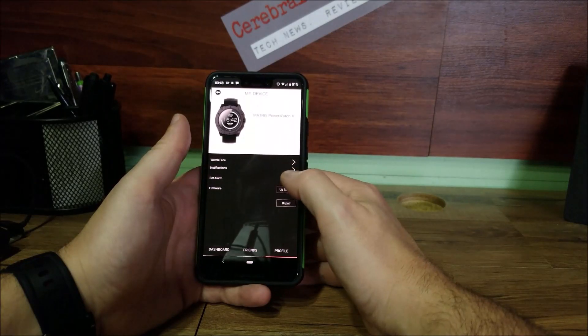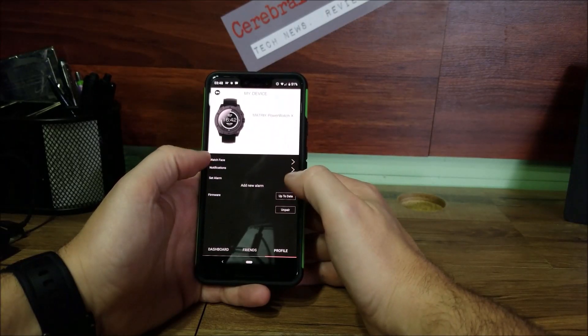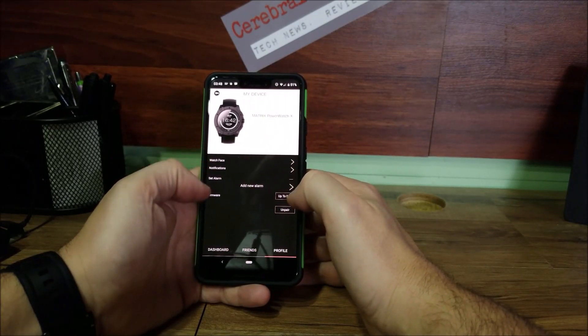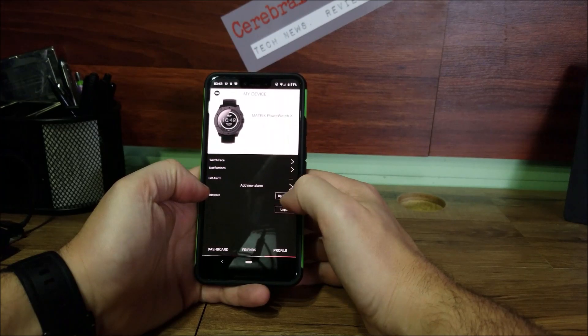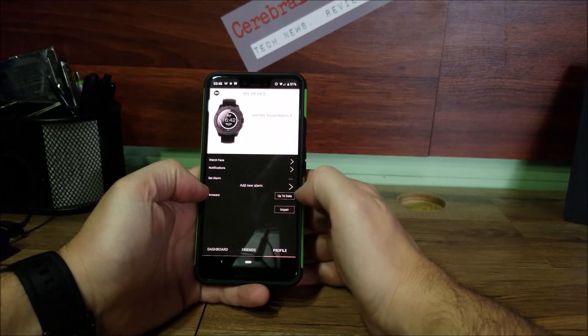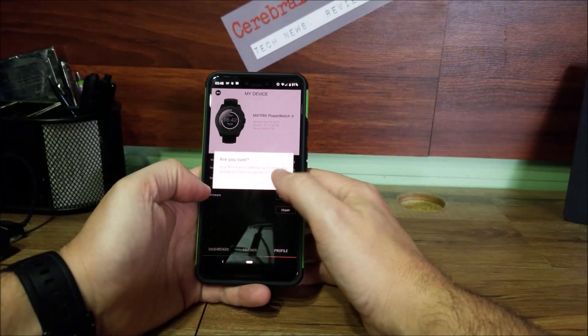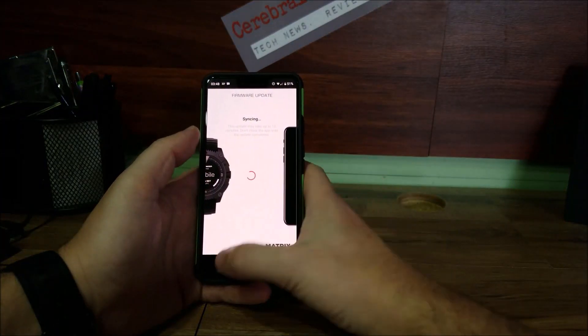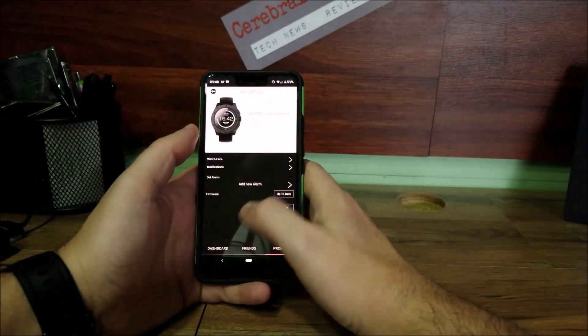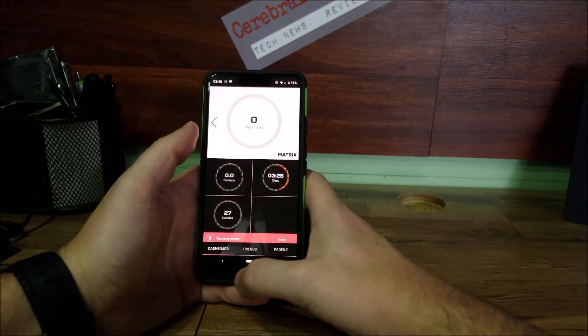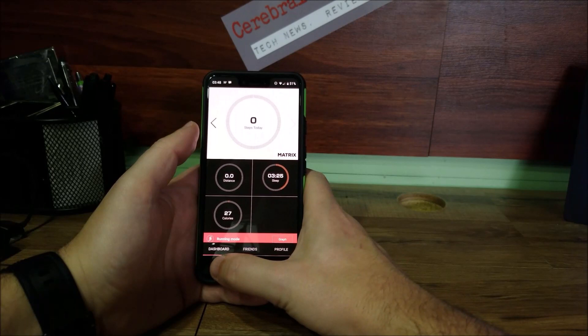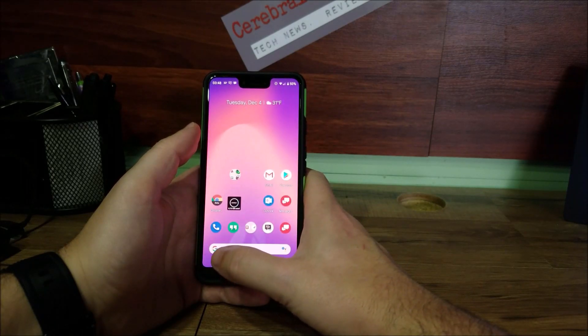And also set your alarm for what time you want the alarm set on your watch. Firmware, and check if it's up to date or not. It does say my firmware is up to date. You can check and it'll let you update your firmware. So this is the app for the Matrix PowerWatch. Thanks for checking out the Cerebral Overload podcast.